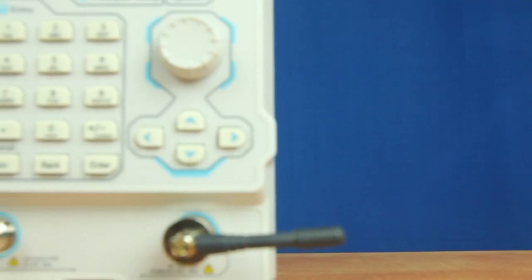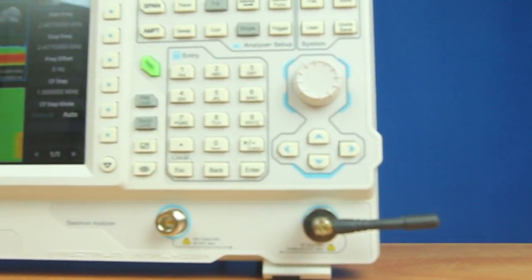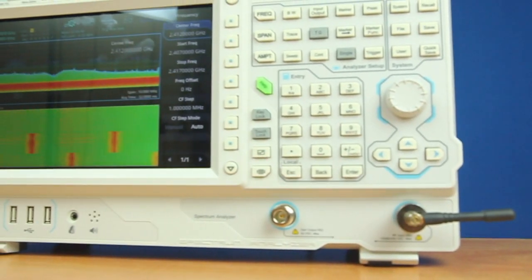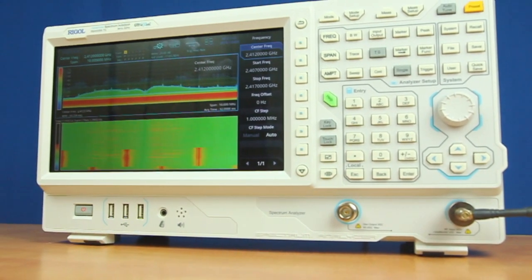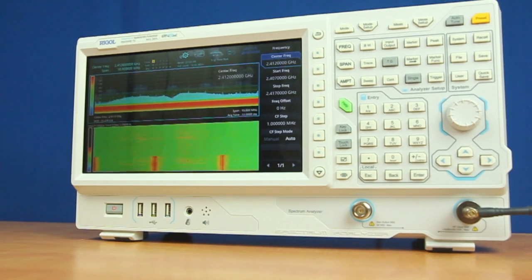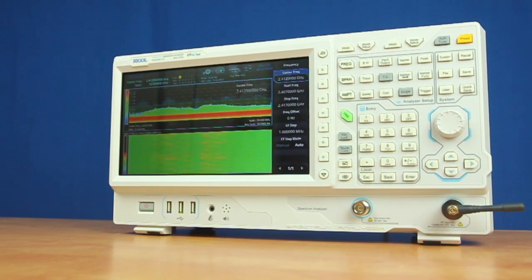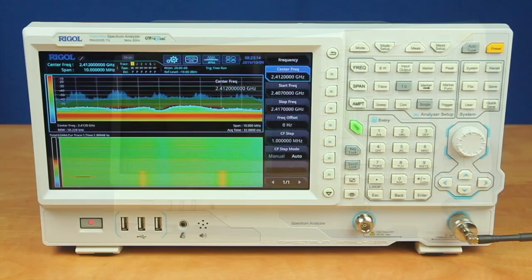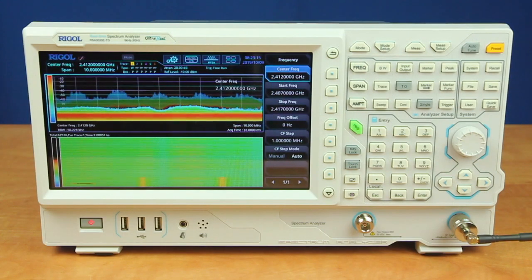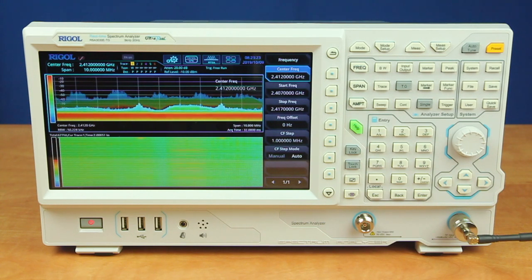Today I will be introducing the RSA 3000E Series Real-Time Spectrum Analyzer. This real-time spectrum analyzer is designed to provide important analysis in each stage of the RF design process while being flexible enough to adapt to how each engineer works. The unique combination of performance specifications, advanced measurements, real-time spectrum visualization, and exceptional value makes the RSA 3000E Series a powerful instrument for any RF engineer.